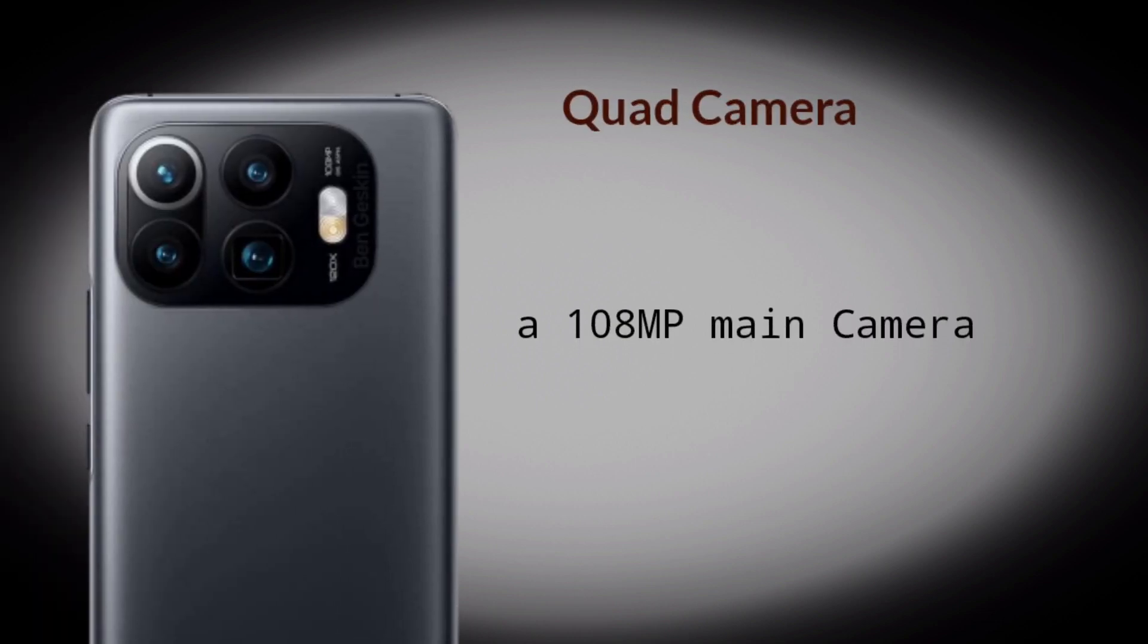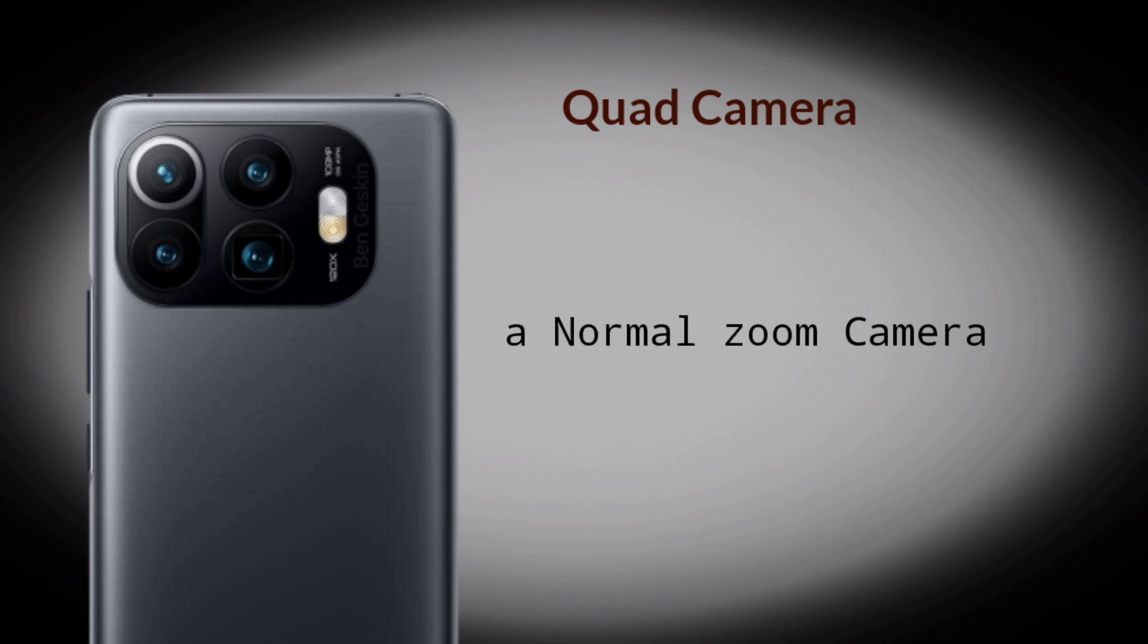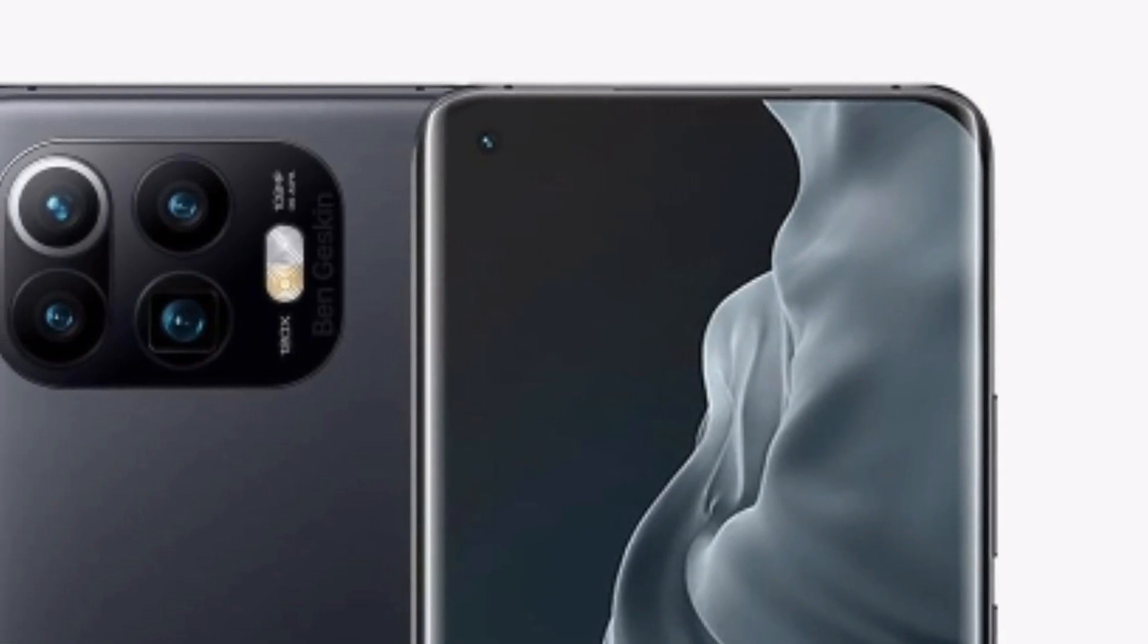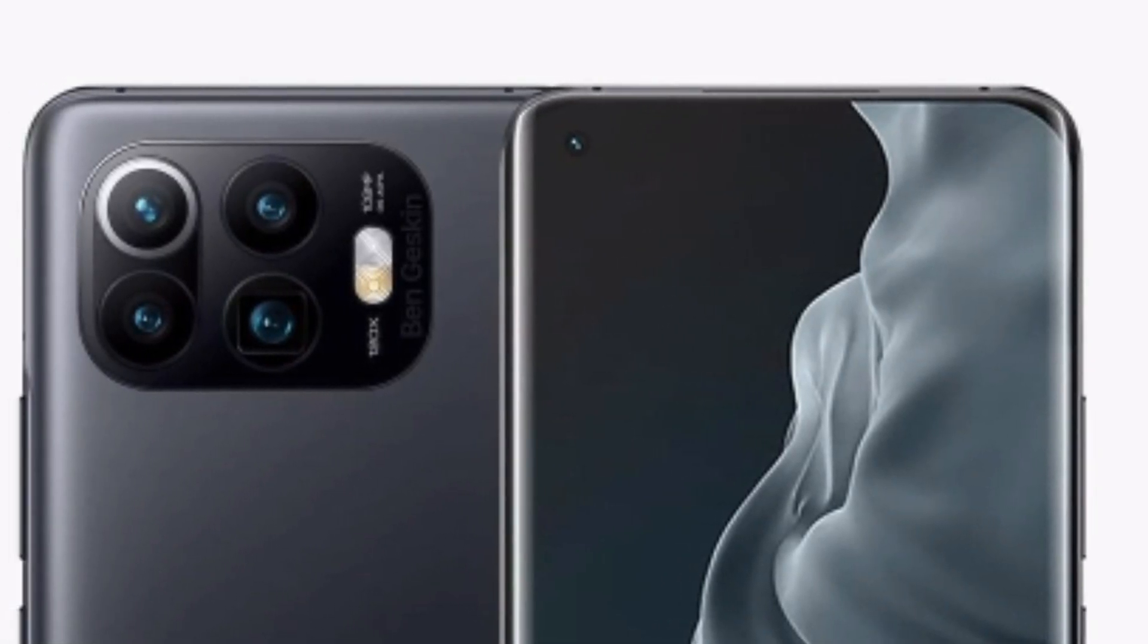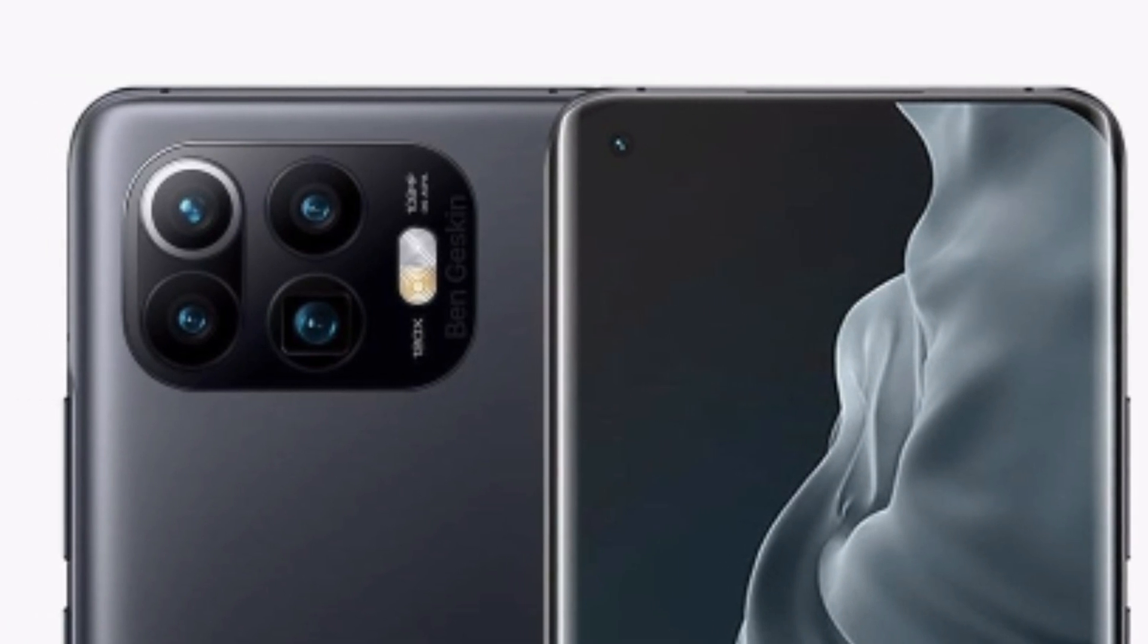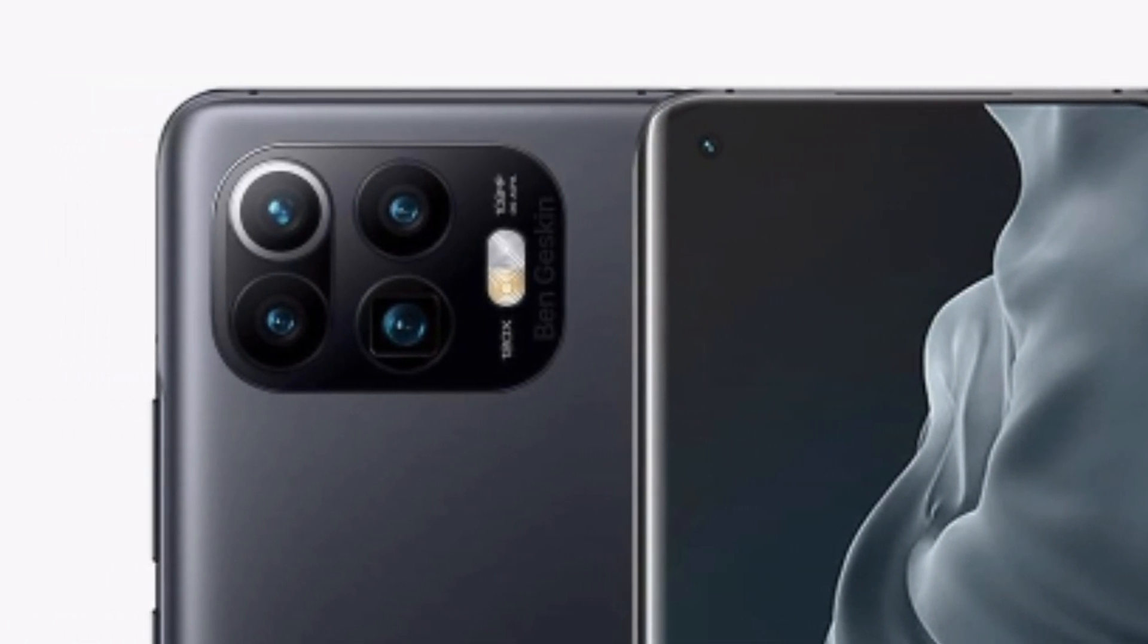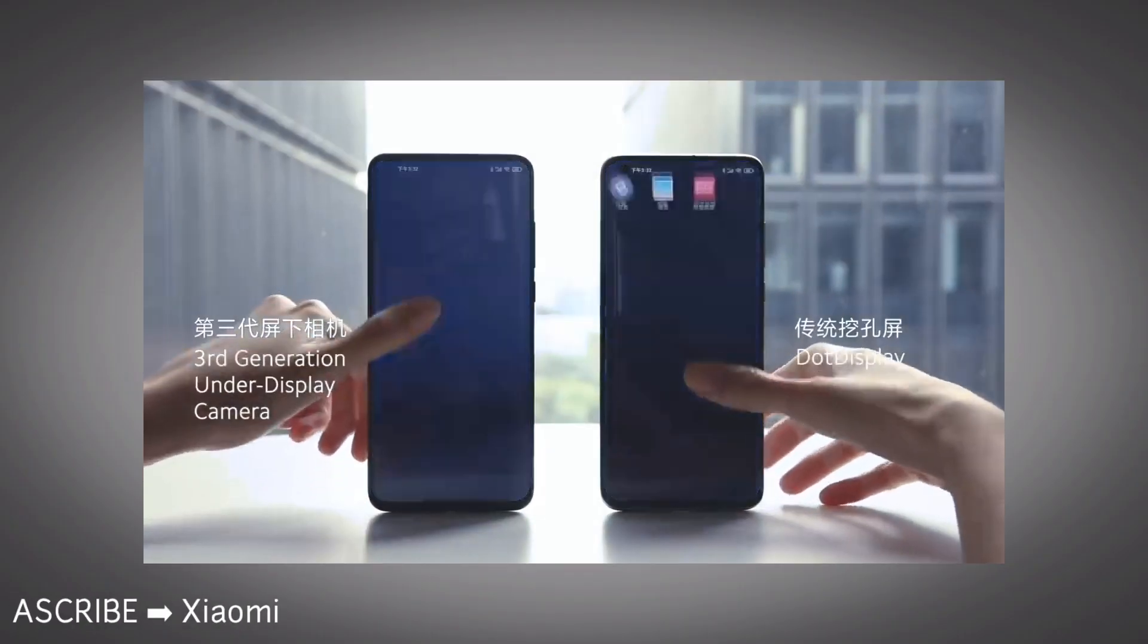One is believed to be a 108-megapixel main camera, an ultra-wide-angle camera, a normal zoom camera, and a periscope camera for 100x zoom. The camera setup is opulent. Xiaomi just wants to prove that they provide the best flagship mobile at a pretty low price. And yes, they are doing it.